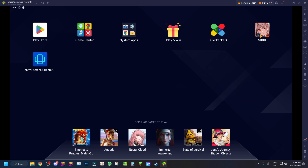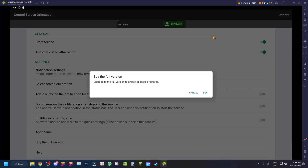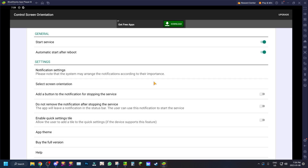If you want to play Nikke on Android 11, in my opinion it's better than all the other emulators out there. BlueStacks Android 11 beta is just better. What you want to do is download the Control Screen Orientation app on the Google Play Store.